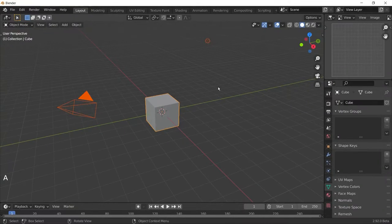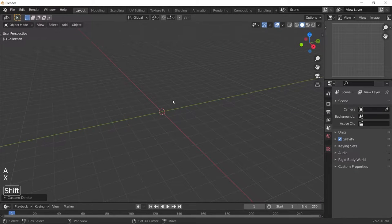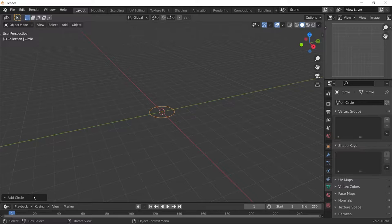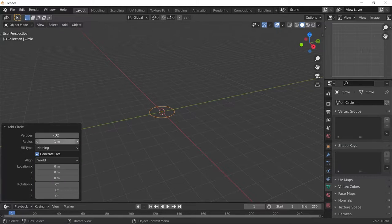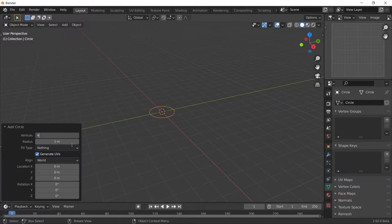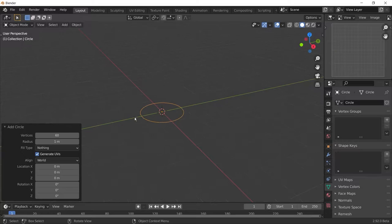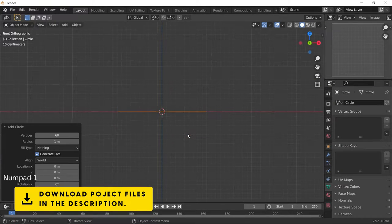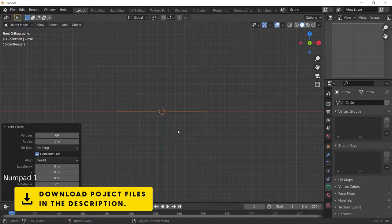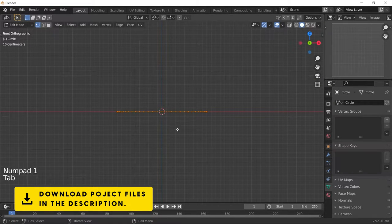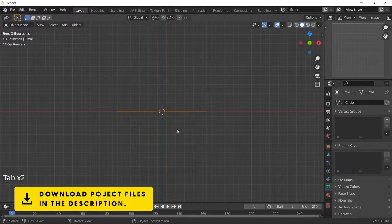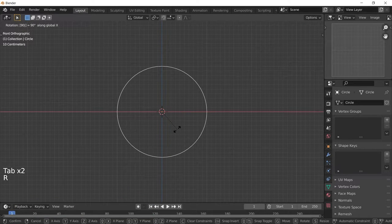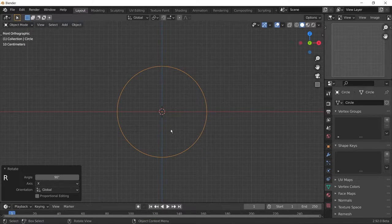Okay, the first thing we need to do is add in a circle, which will be the base of our gear. Now you have to decide how many grooves you want your gear to have. In this case, I choose 60 grooves. I'm going to rotate this circle to front orthographic view, and let me explain how this technique works.